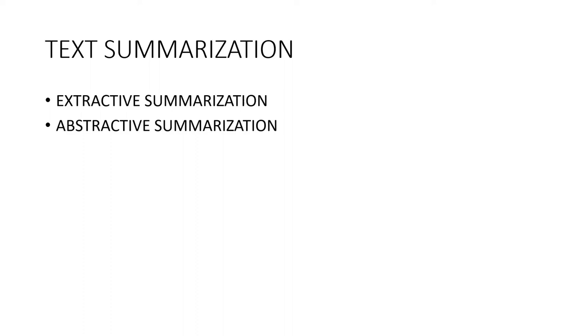Abstractive summarization methods use advanced NLP techniques to generate an entirely new summary. Some parts of this summary may not even appear in the original text. In this video, we will be focusing on the Extractive Summarization technique.